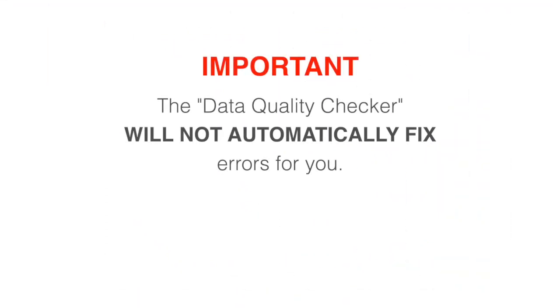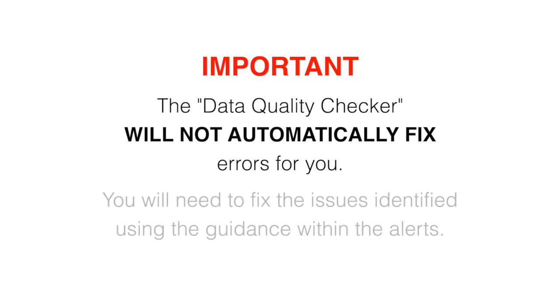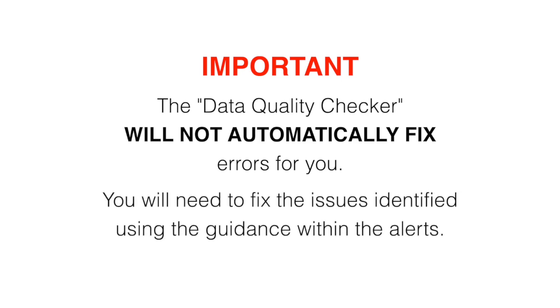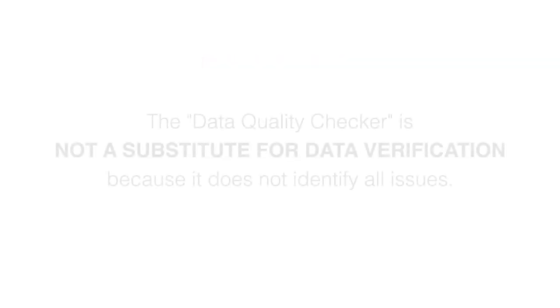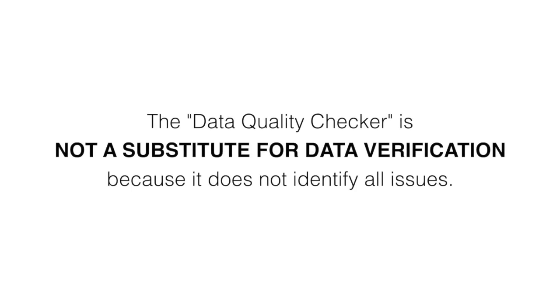The Data Quality Checker will not automatically fix errors for you. You will need to fix the issues identified using the guidance within the alerts. Also, the Data Quality Checker is not a substitute for data verification because it does not identify all issues.